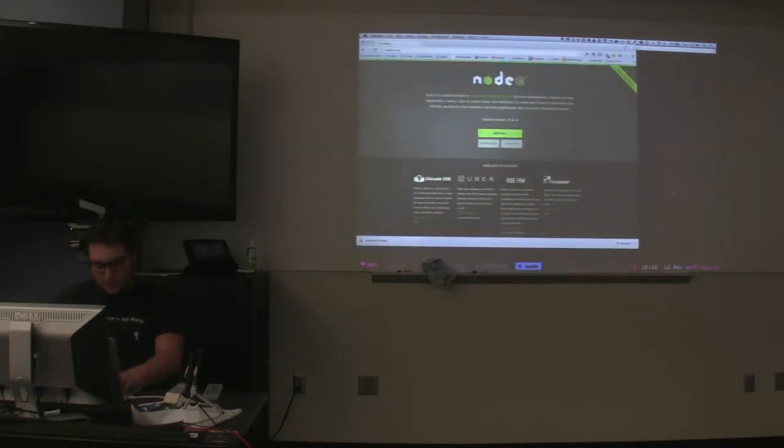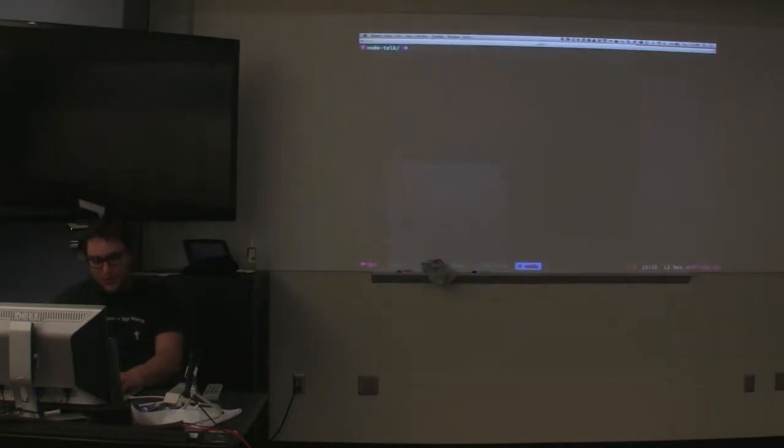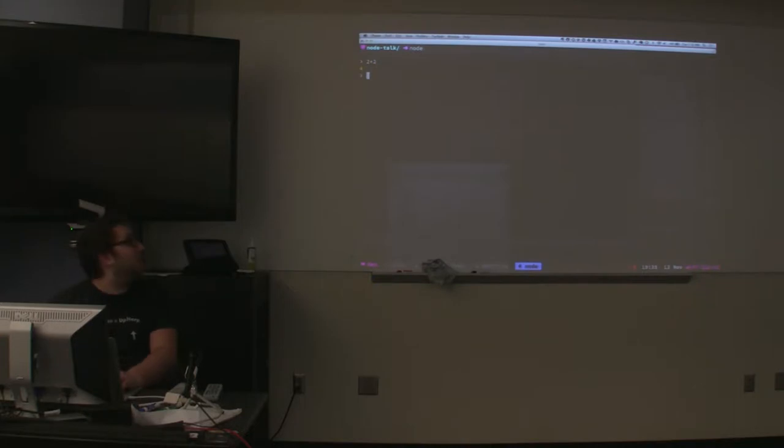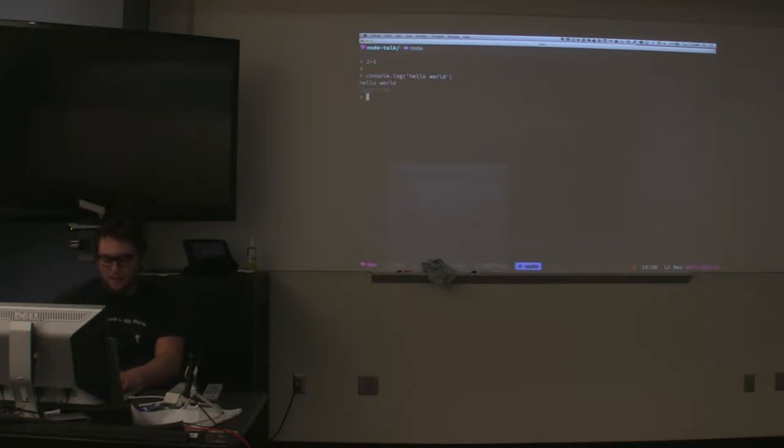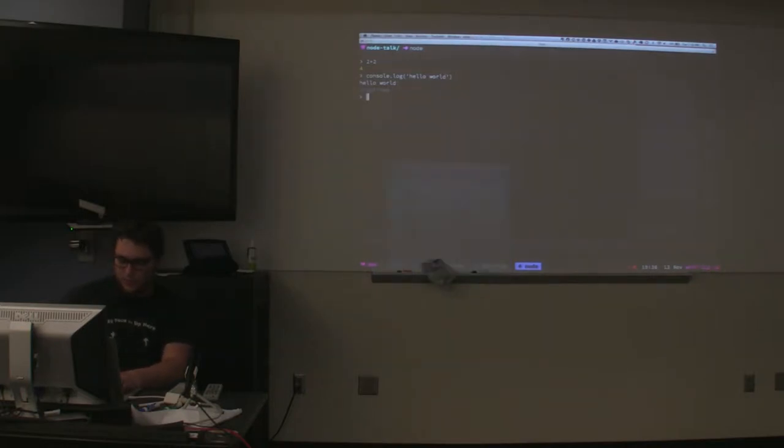When you get it installed, you'll get a Node command line tool. You can run it. If you just run Node by itself, it puts you into a REPL. Then I can just do basic JavaScript in here and it will run it immediately.